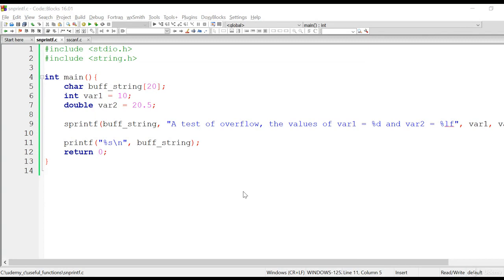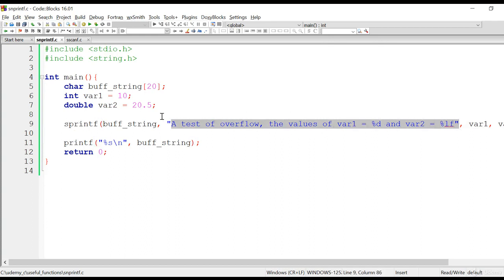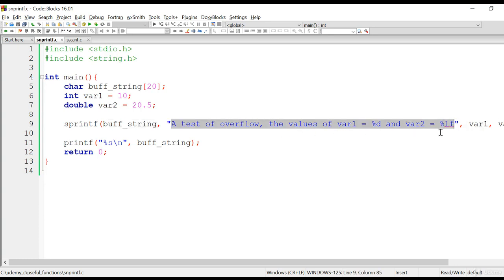We have understood sprintf clearly. Let's now understand a variation of sprintf, that is snprintf. In the case of sprintf, when writing a formatted string into a character array, it never checks for overflow characters. In this example, buff_string has 20 characters, meaning it can accommodate at most 19 characters plus a null. Using sprintf we are writing a formatted string that has much more than 19 characters into this buffer, so the formatted data exceeds the buffer capacity.